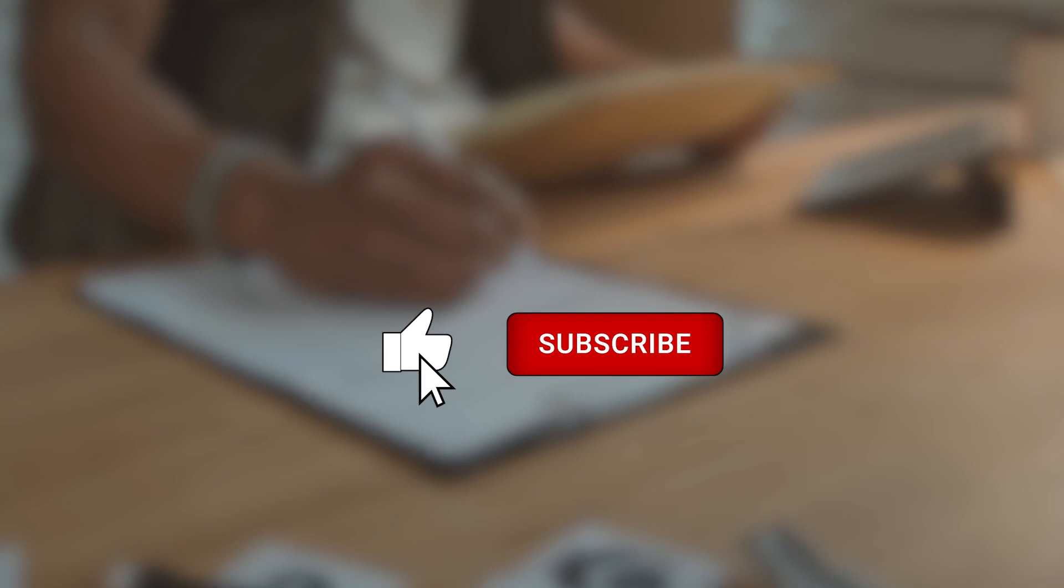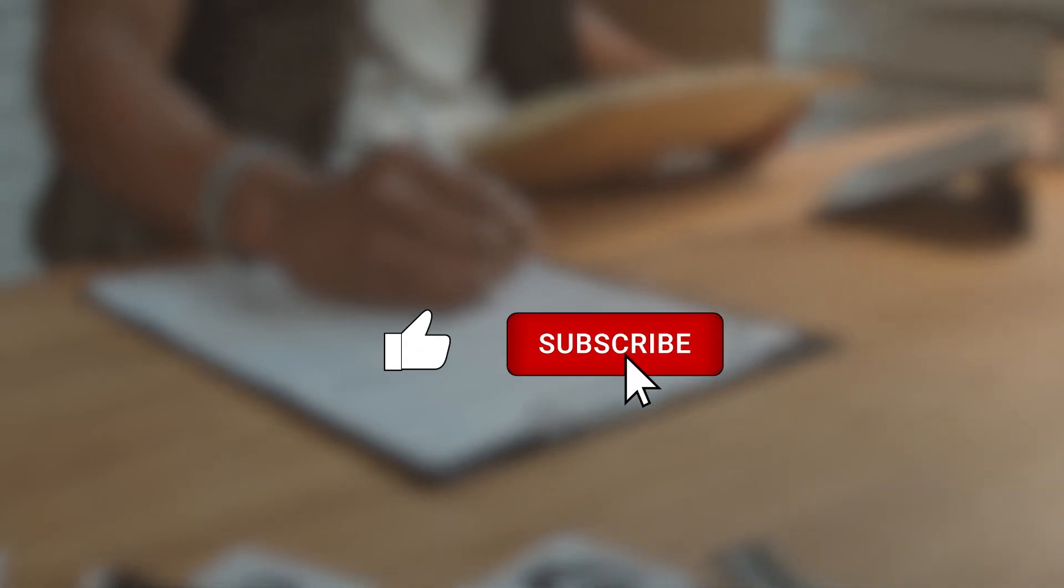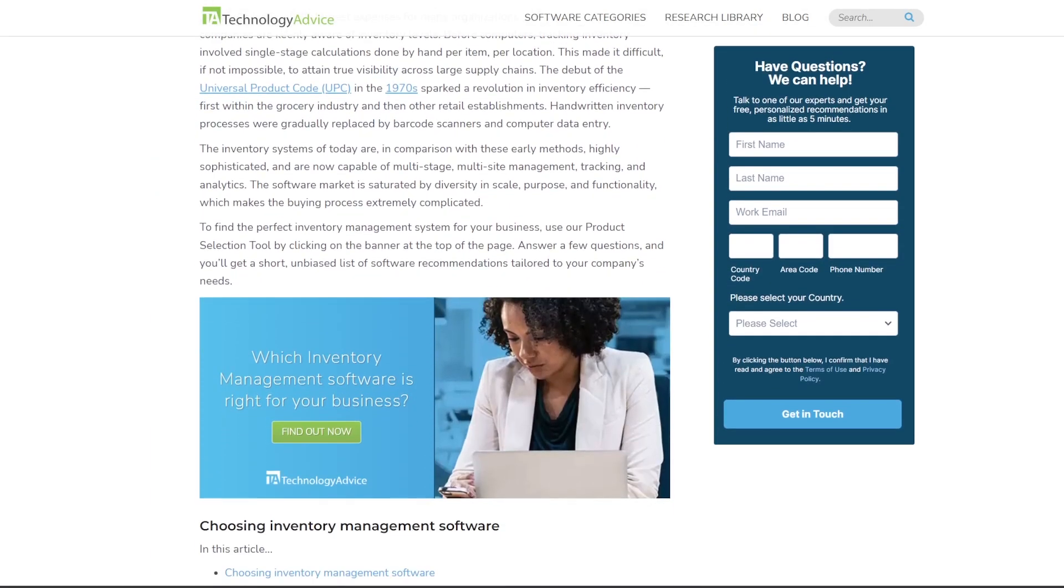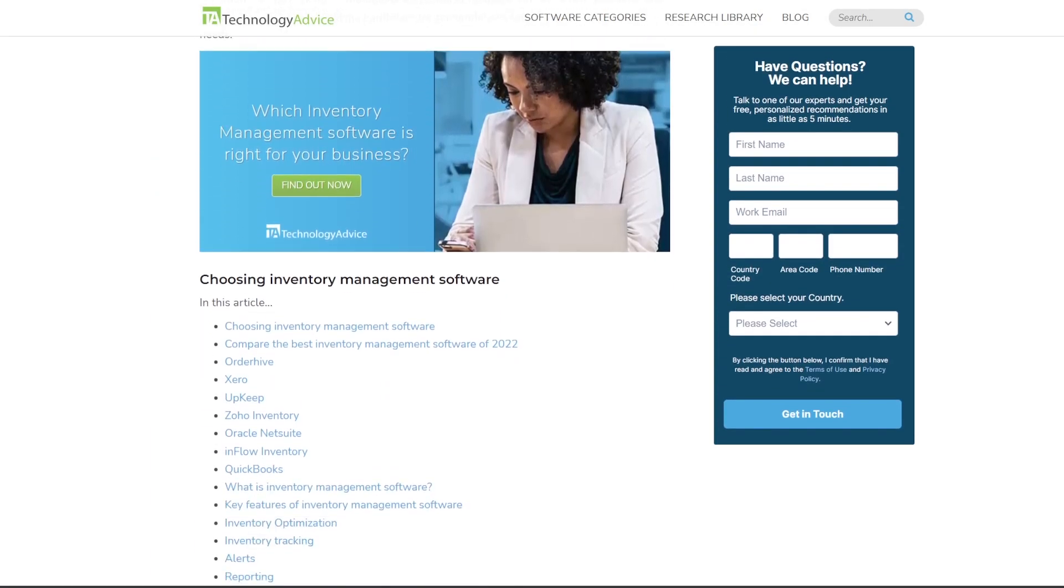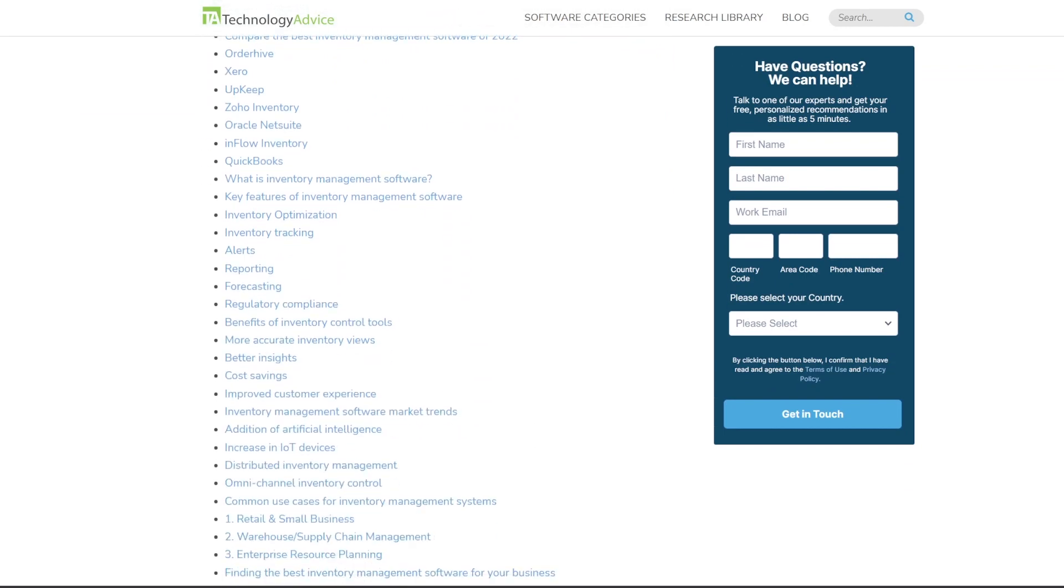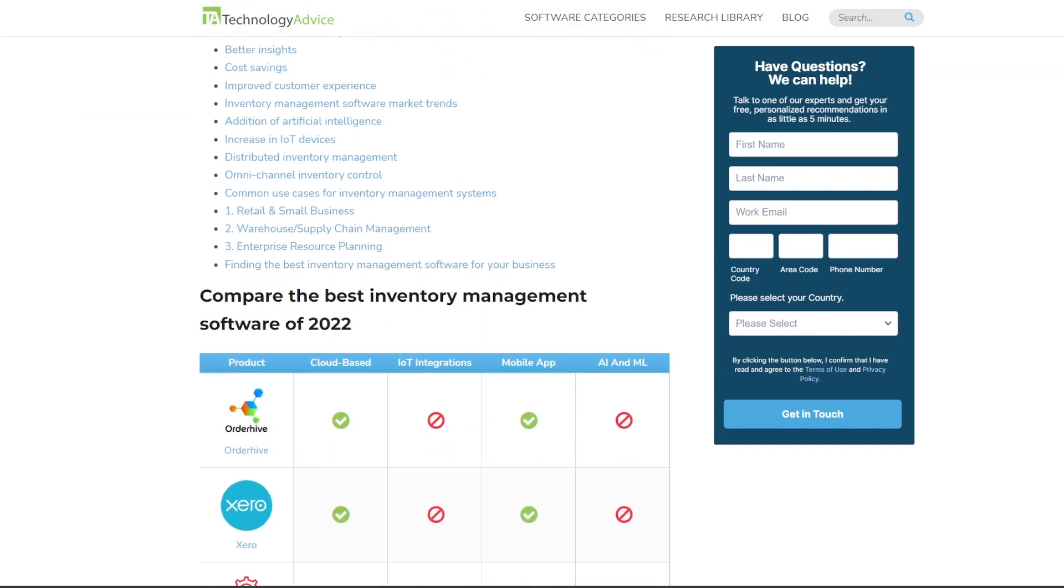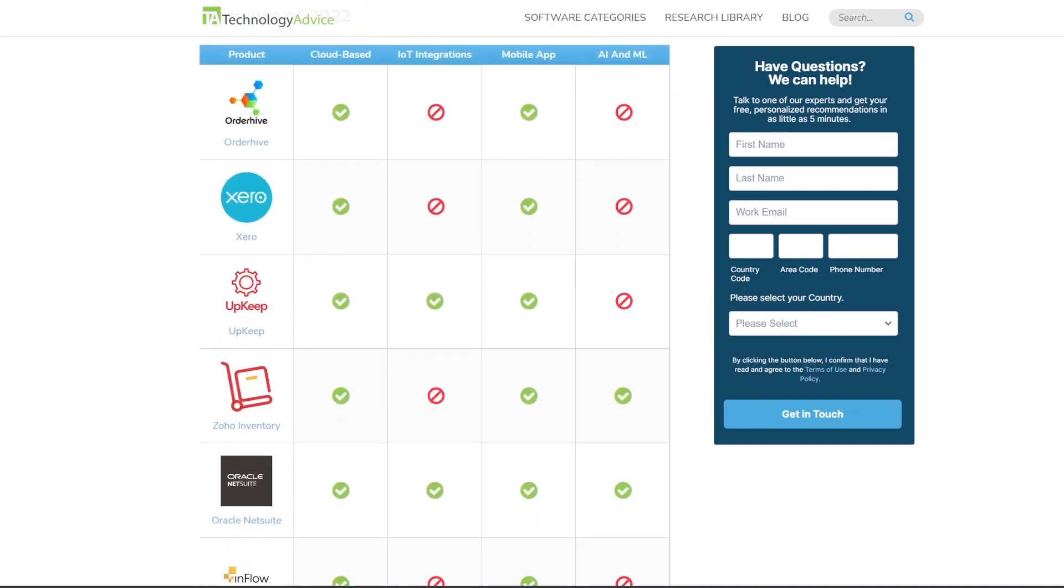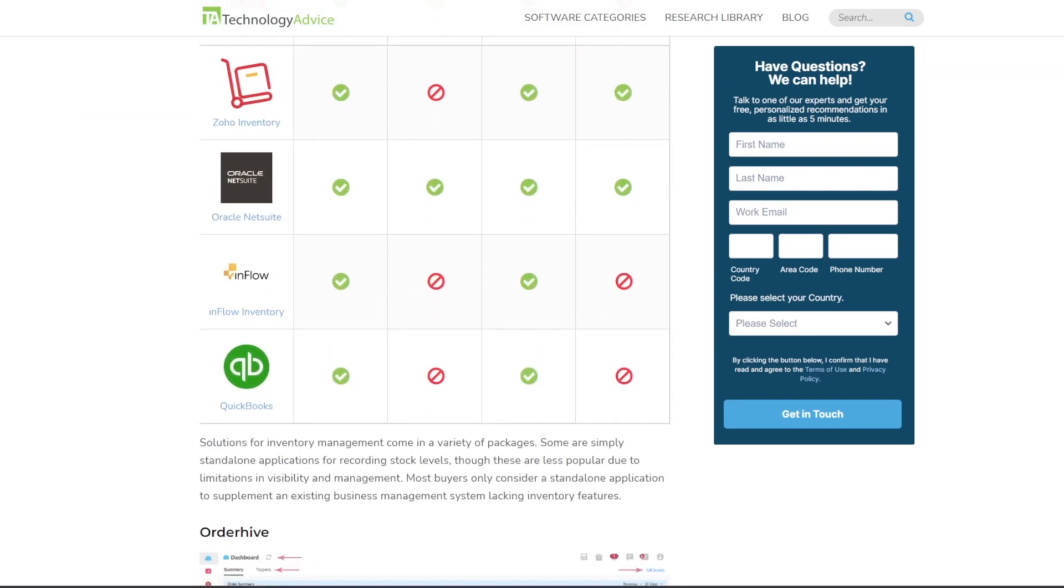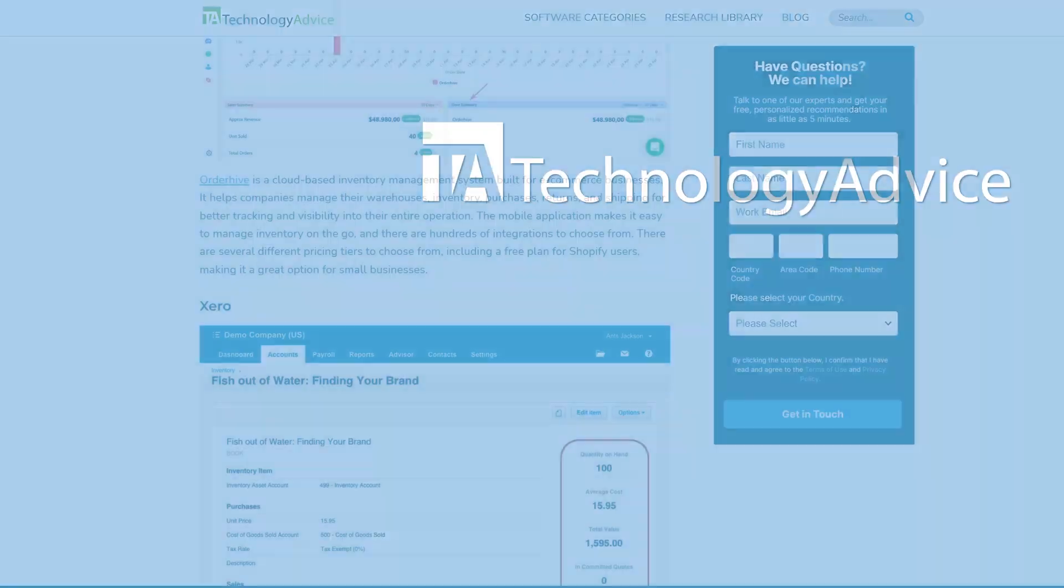If you find this video helpful, give us a like, comment, and subscribe. And don't forget, visit our website at technologyadvice.com for our free list of the best inventory software options available today. Click the button on the left to get started.